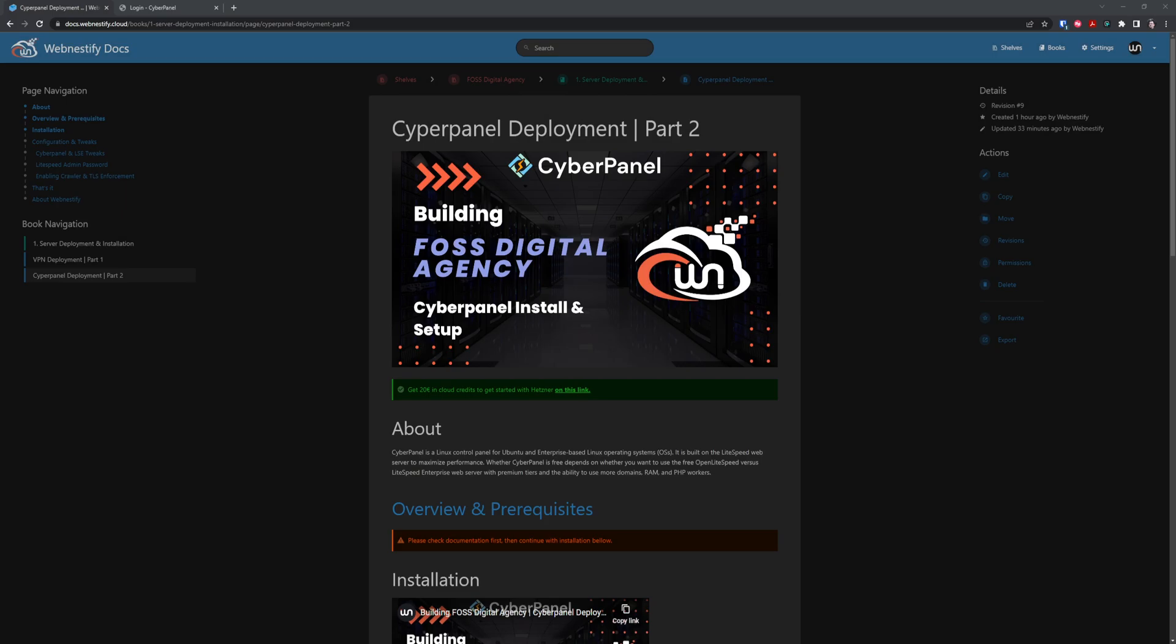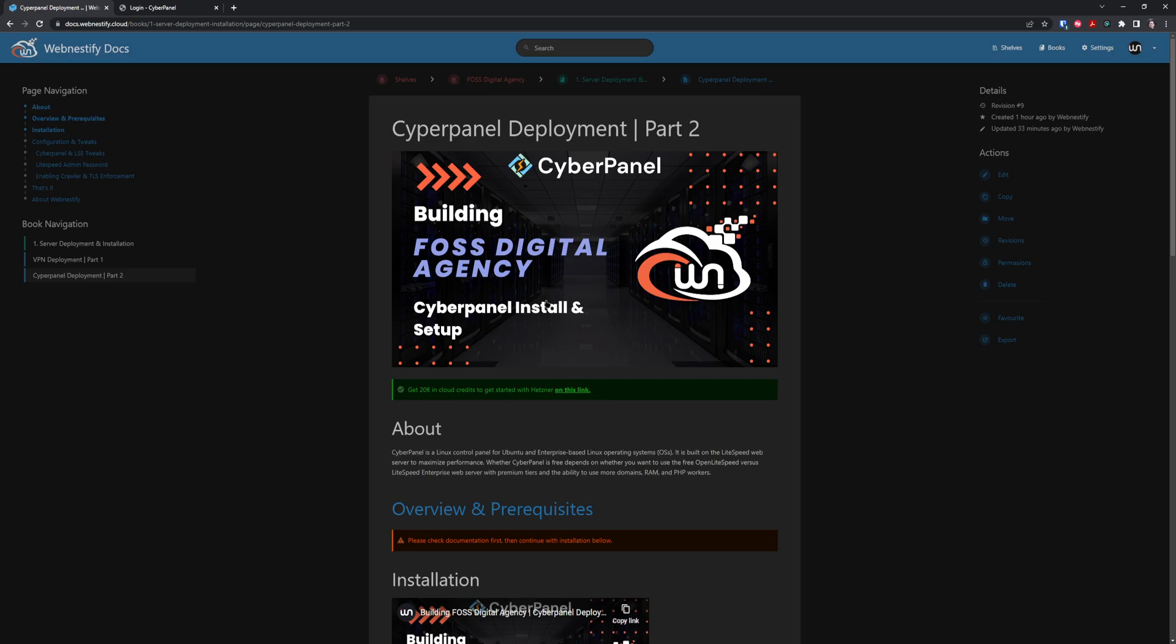Hello and welcome. This video is a follow-up for the CyberPanel installation. As promised, I'm going to show you how we can edit some configs and tweaks to make your CyberPanel instance more secure. We'll take a look at the firewall inside CyberPanel and create credentials for the LiteSpeed admin interface and do some tweaks there.